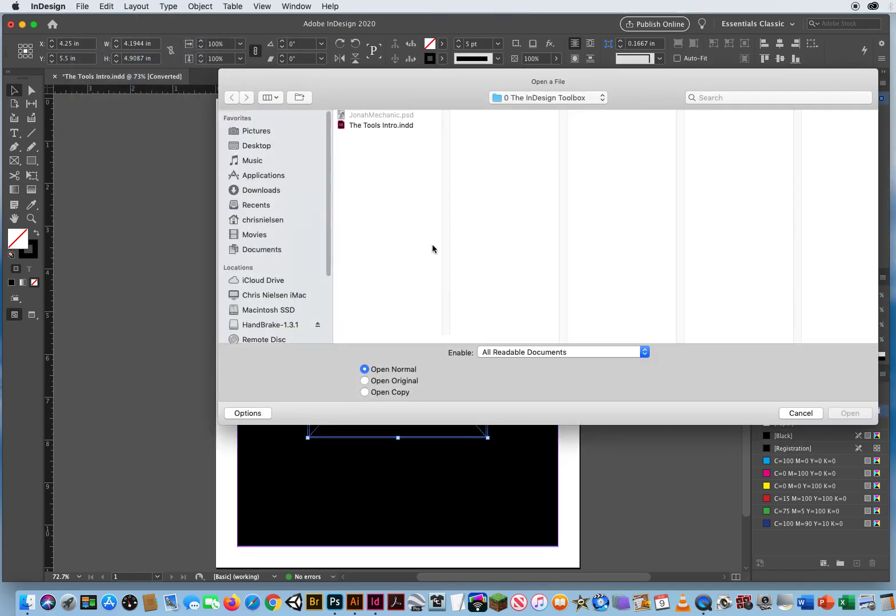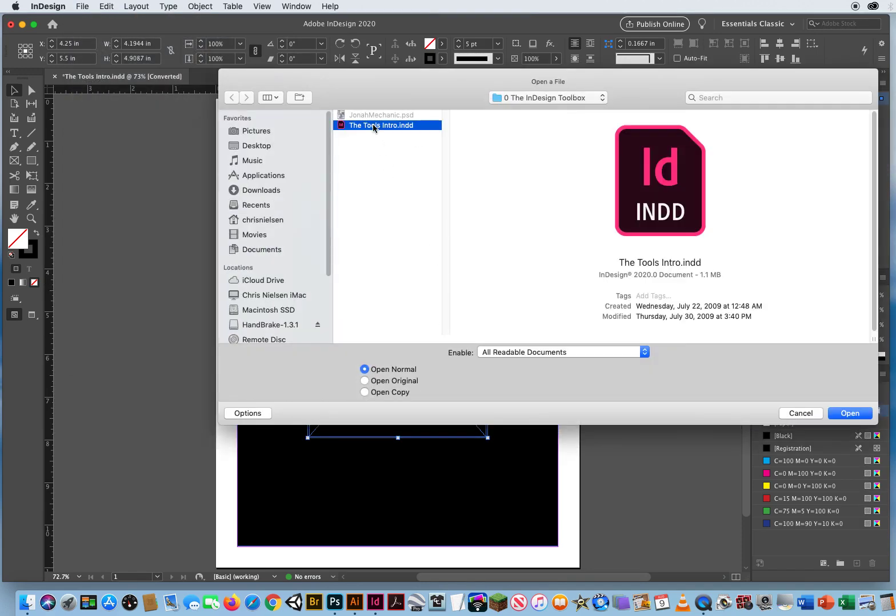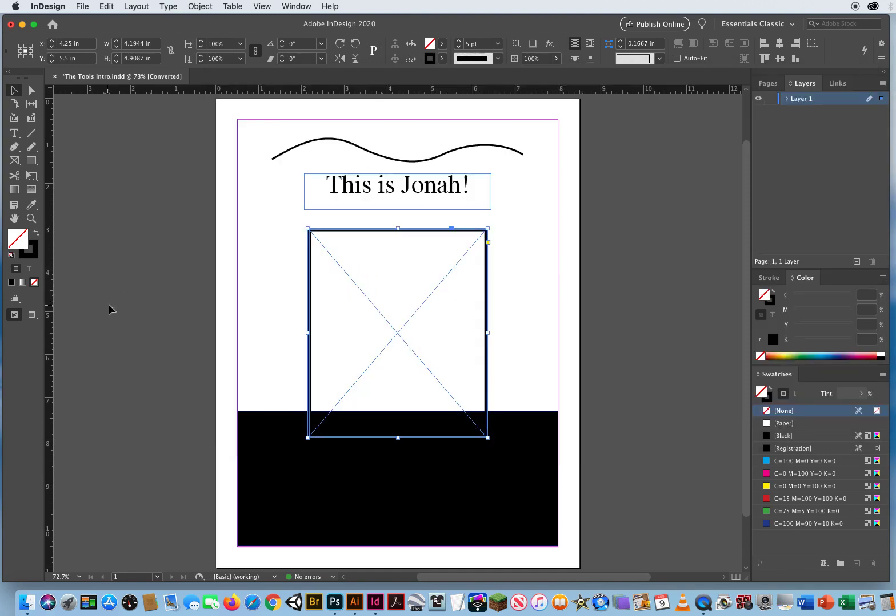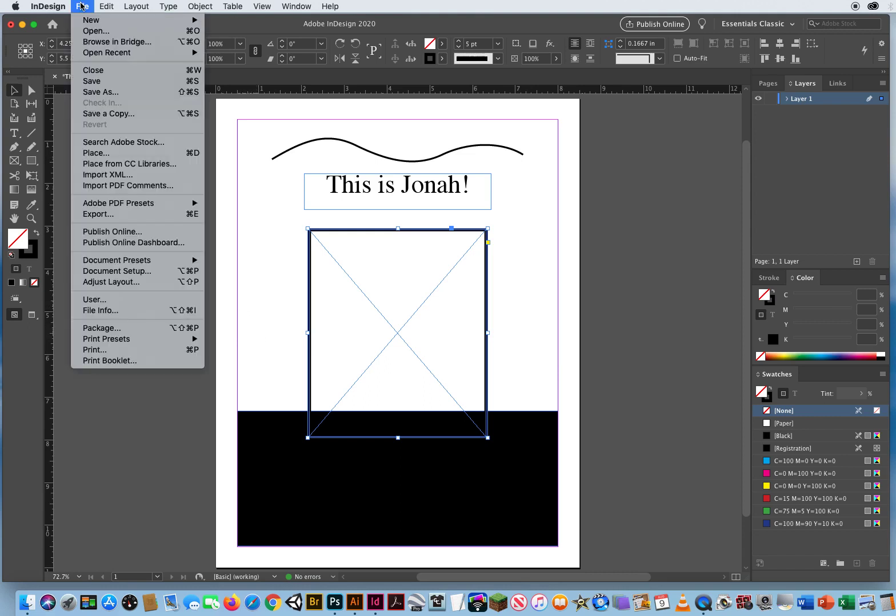Because that will only open an InDesign file. I'm trying to get the photo. So the way you're going to place photos onto the page in InDesign is File Menu and Place, not File and Open. File Place, or Command-D for a document.